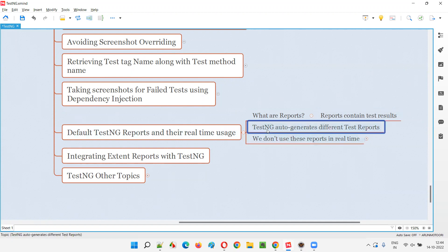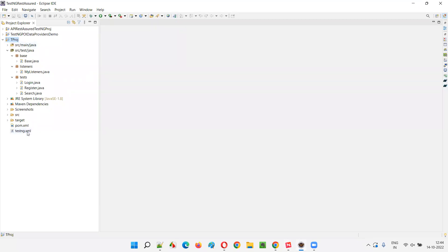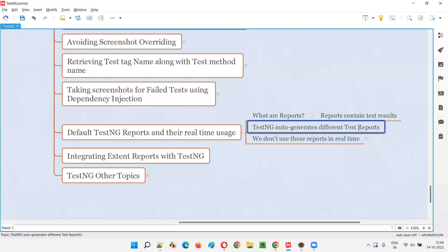TestNG auto-generates reports — without TestNG you won't get any reports. For example, this project is configured with TestNG; by default it's a Maven Java project and does not have TestNG. We have added the TestNG libraries and installed the TestNG plugin, so now TestNG will auto-generate different test reports containing the test automation results of failed, passed, and skipped test cases.